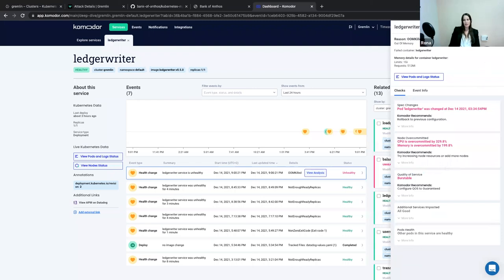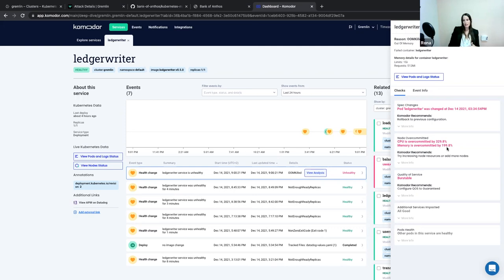In this case I can see that my node is over-committed, so I would try to add more nodes to my cluster or increase the memory resources on my nodes — and that could solve the issue. I have two more options: the other checks that we discovered may be causing the issue, and the remaining two checks are saying everything is fine — no additional services are failing and no other pods in the service are failing.